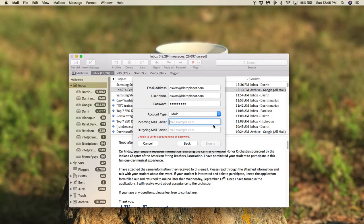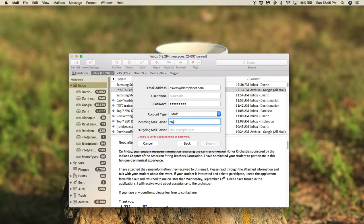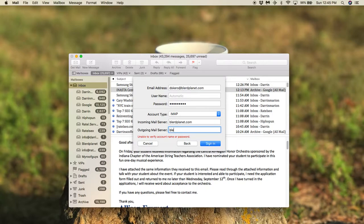And then your server is going to be just the domain name. So in this instance, it's going to be blurredplanet.com. And then outgoing is going to be blurredplanet.com.